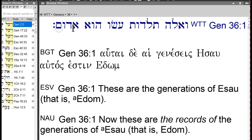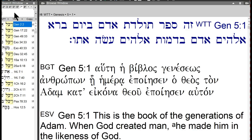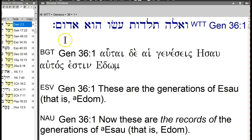Look at the word Edom, and now look at the word Adam. So that's the word Adam, and this is the word Edom. What can you tell about those two words? They're almost identical — in fact, there are places where they are exactly identical.